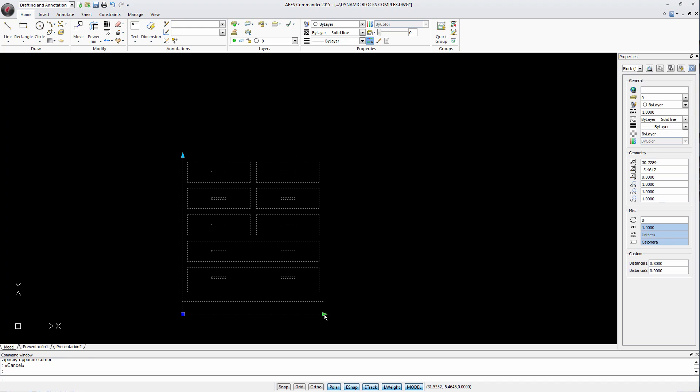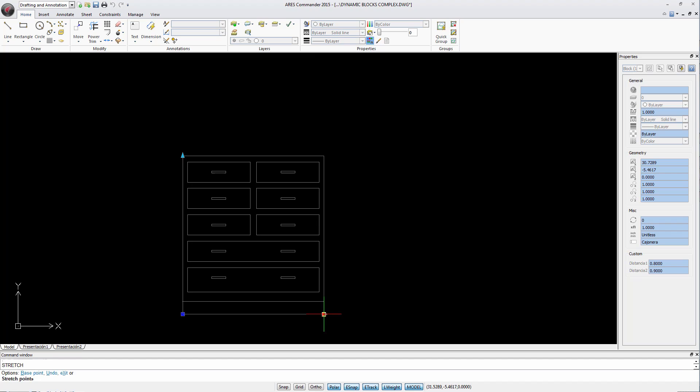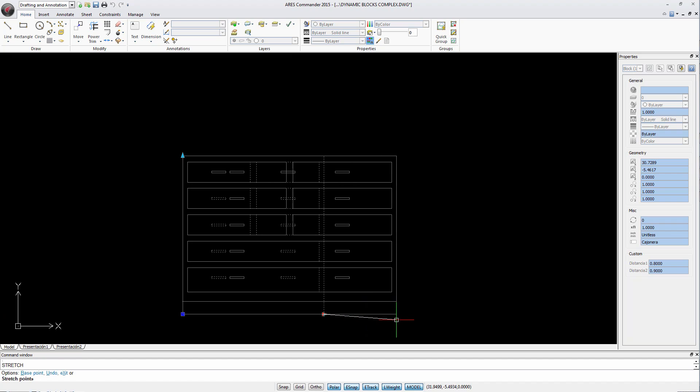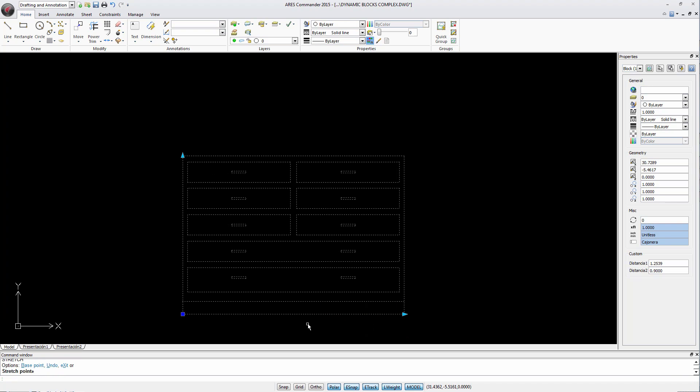A dynamic block can not only allow you to change the width, but also includes an array property.